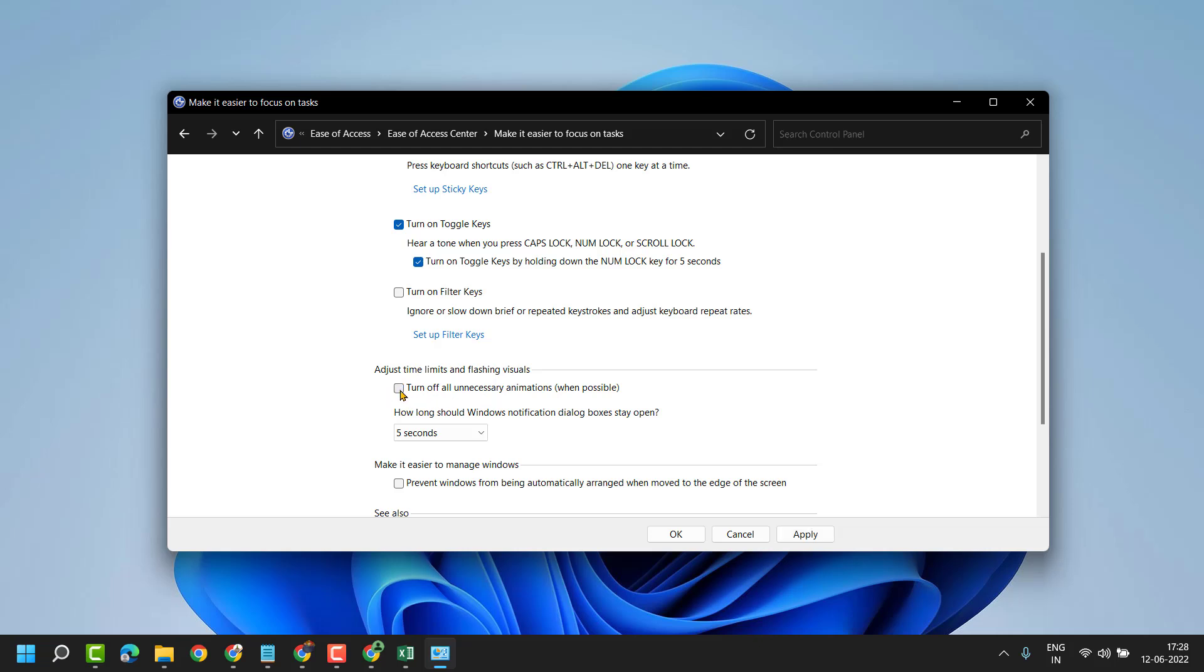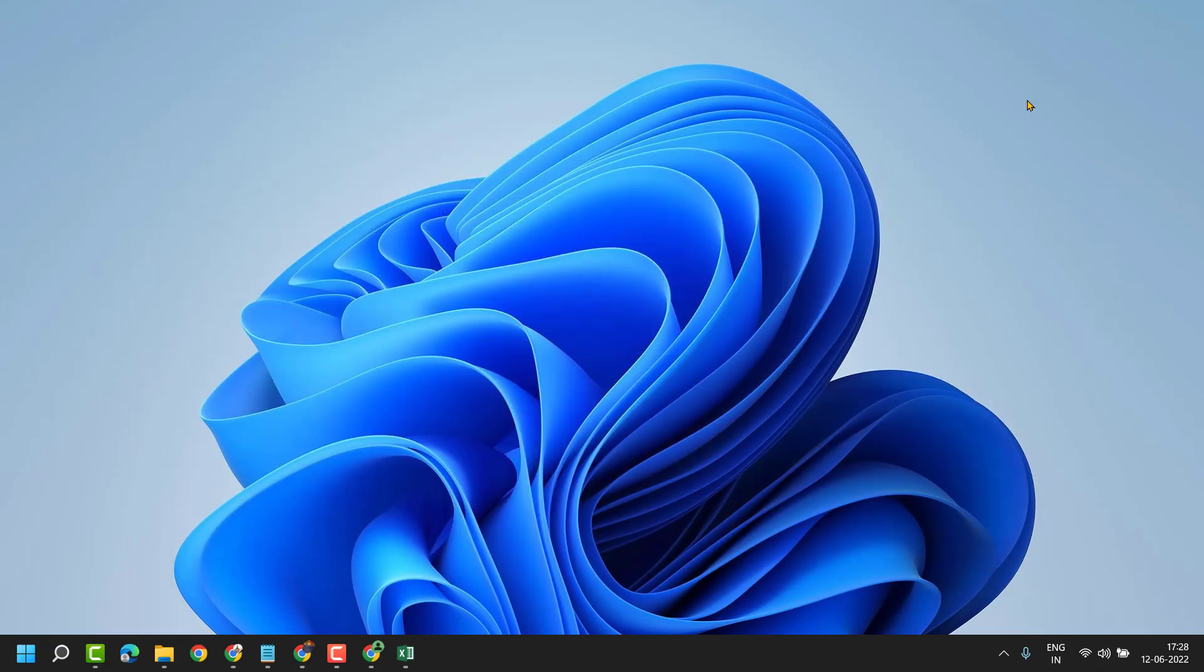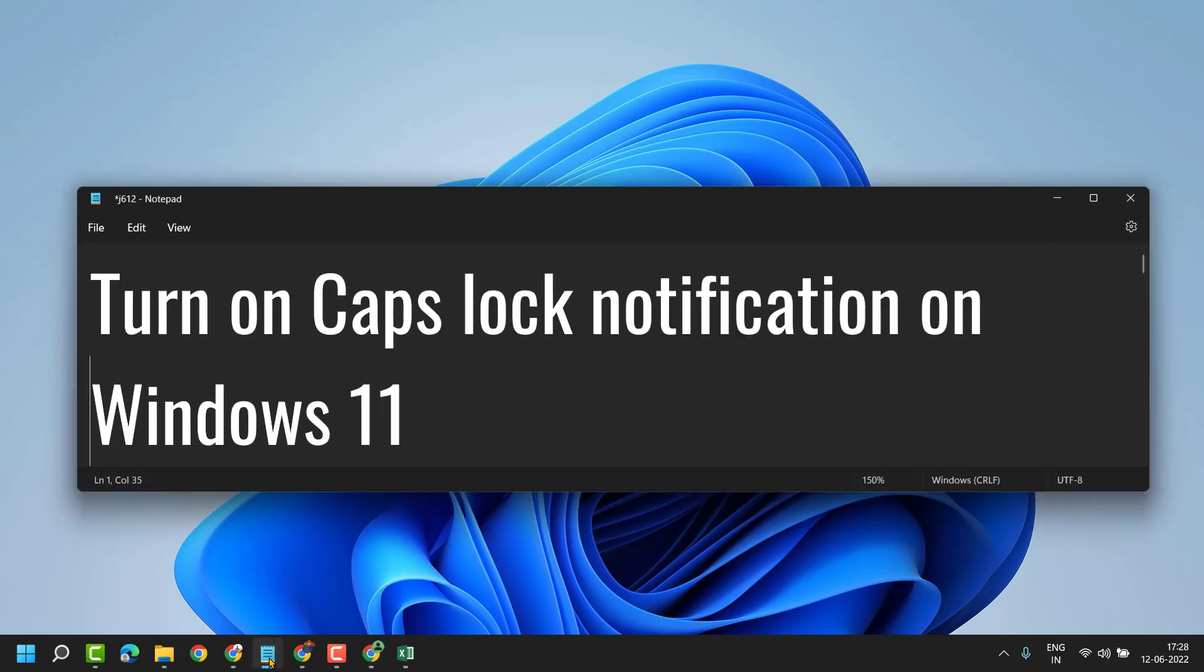Then apply and click on OK. Now close and restart your system. Thanks for watching. By this we can turn on Caps Lock notification.